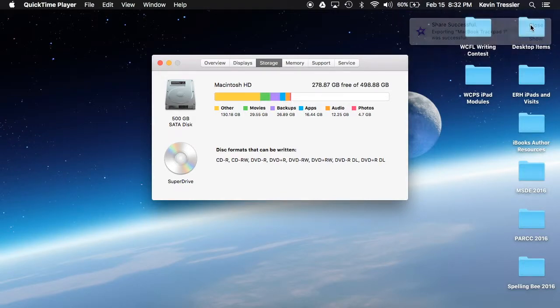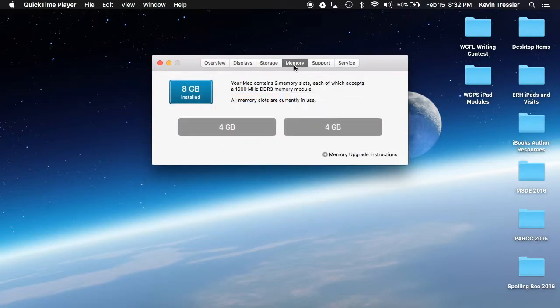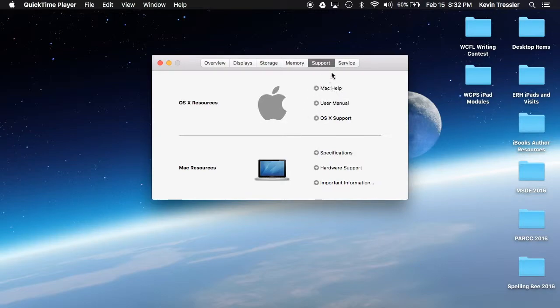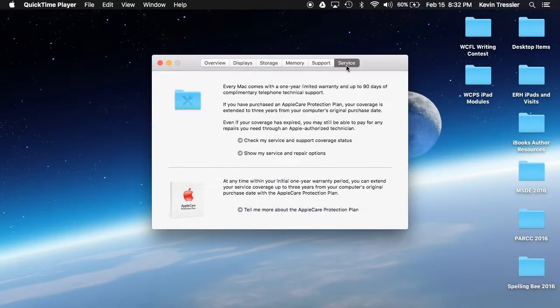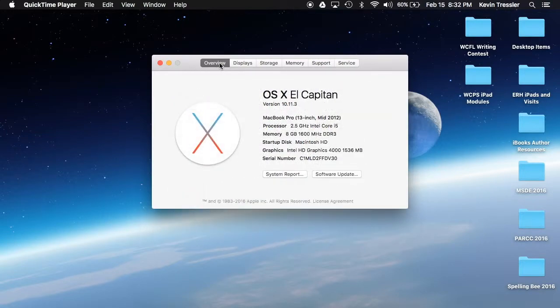The memory is actually the RAM memory and how fast things can process. Support is something we actually do not need, but if you need to you can go in here and see the user manual. Service is something that we really don't actually have to get into because of the way that we're set up in the county.